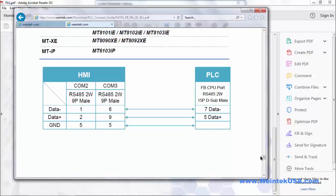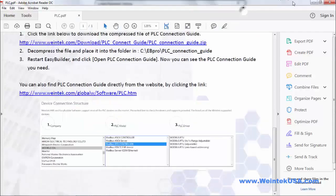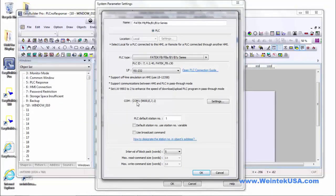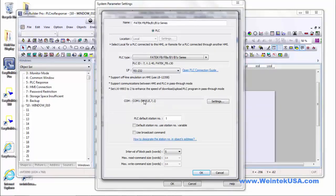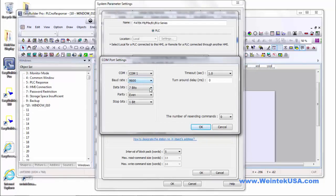Go ahead and make note of the required com port for the protocol that you're using and when you go into Easy Builder Pro go ahead and double check make sure that's set properly. You want to go ahead and click settings and check your serial settings. Of course your com port, your baud rate, your data bits, make sure your parity is the same and of course your stop bits.